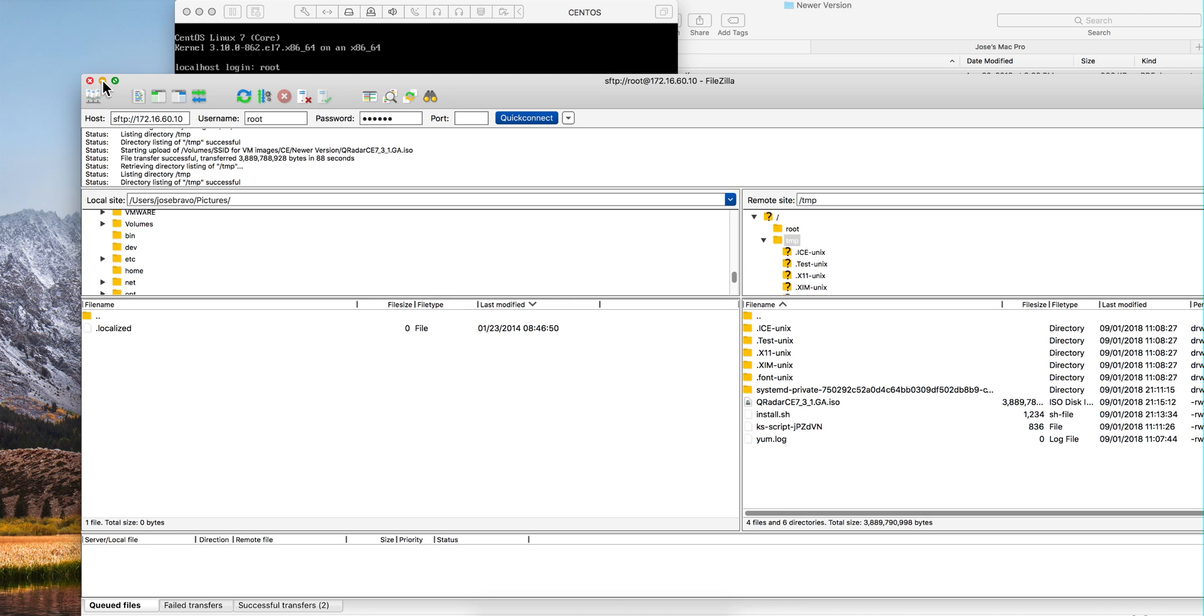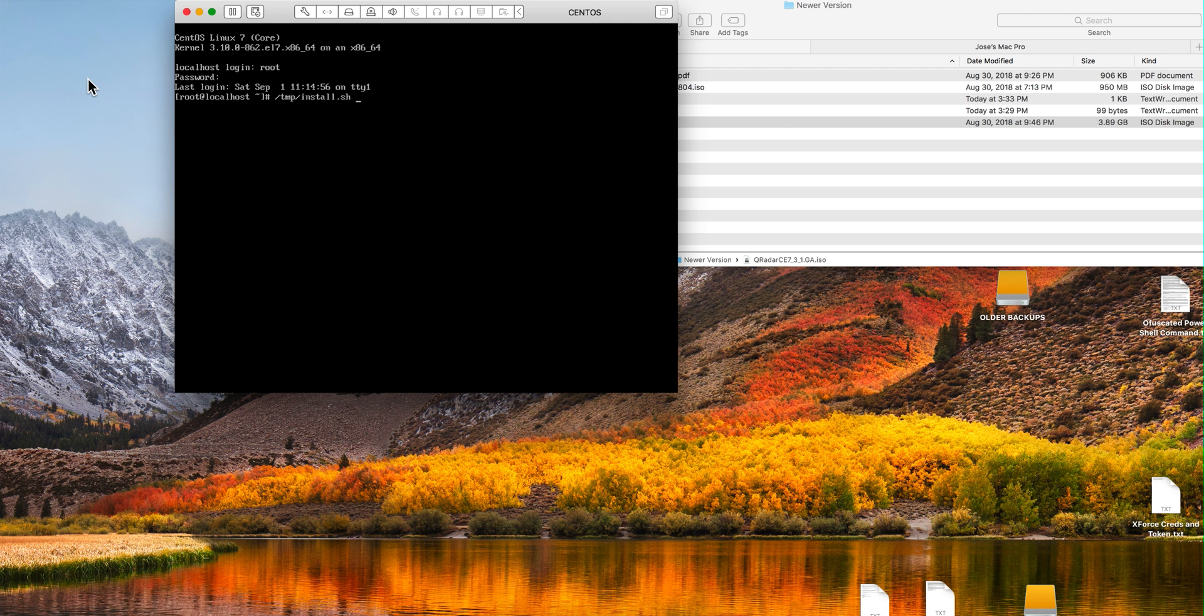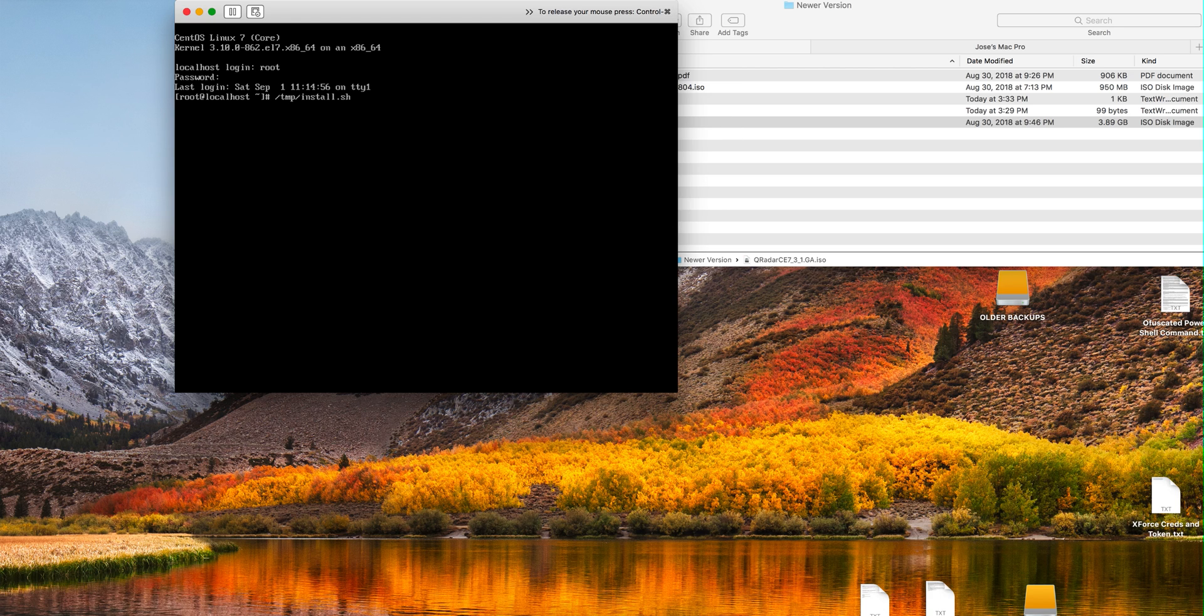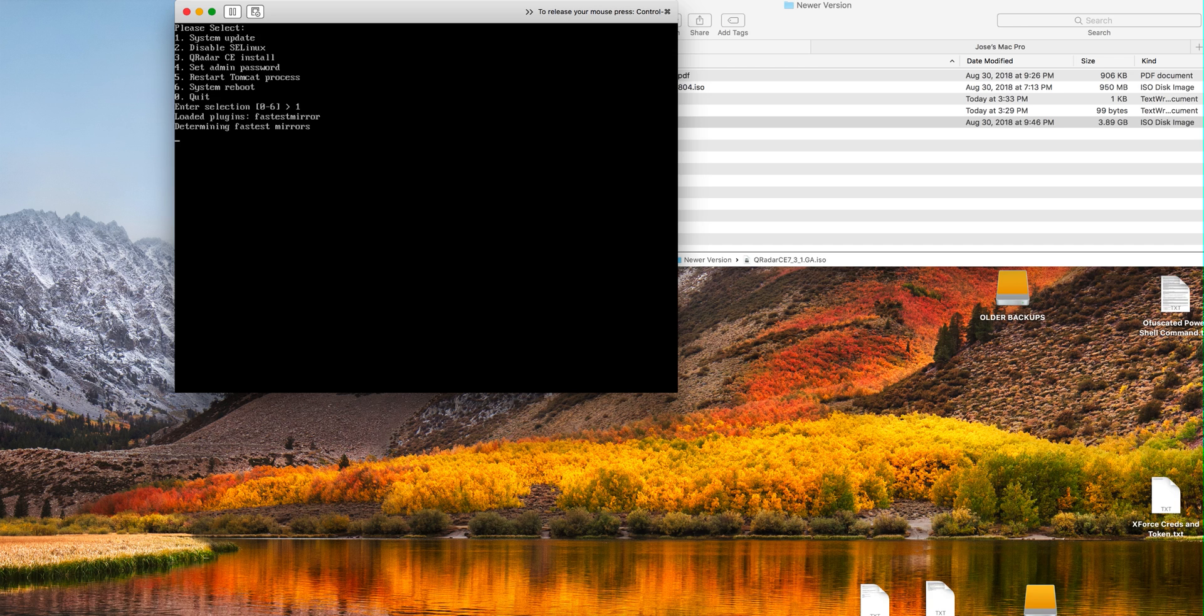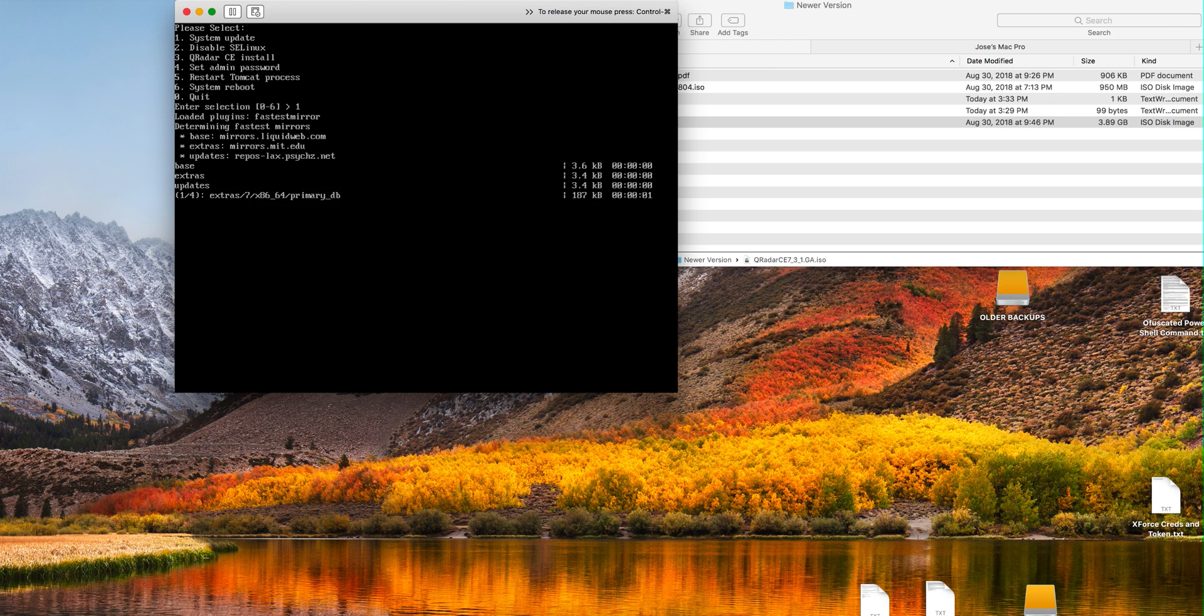Now that we have both files in there, all we have to do is launch the installer. As you see there is a menu. The first part you select option one is the system update, so there are going to be some downloads for updating the CentOS system.